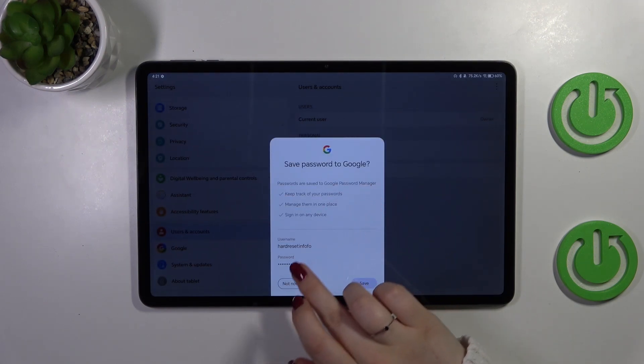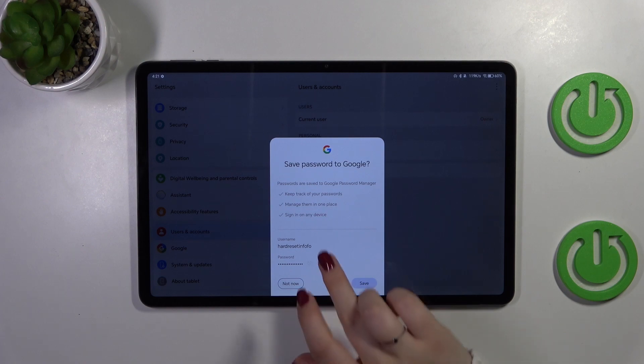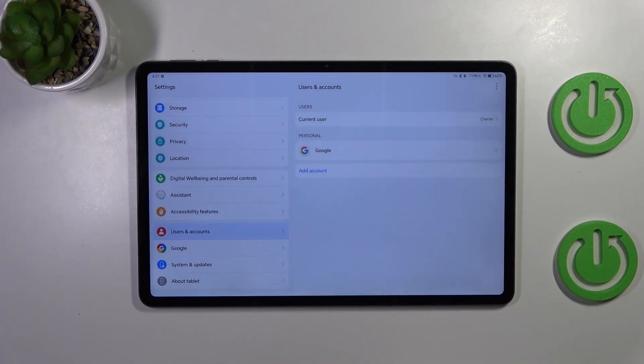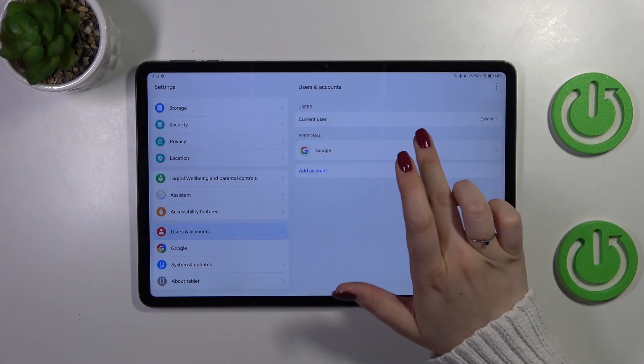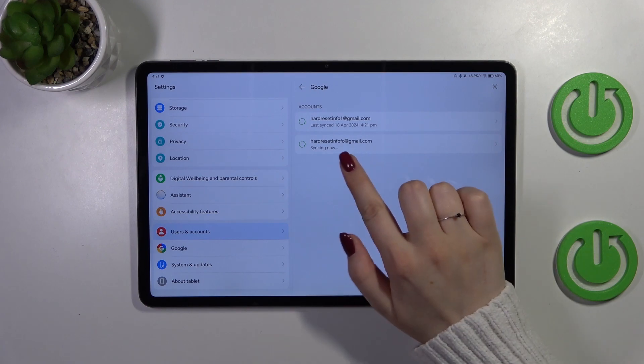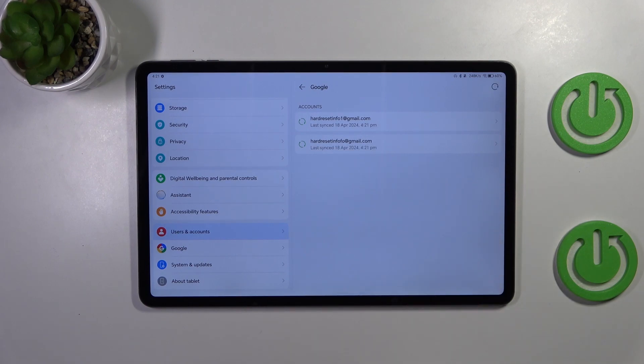Here we have to decide whether we want to save the passwords to Google. I do want to and now we can tap on Google again and as you can see we just successfully added our Google account to this device.